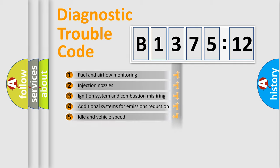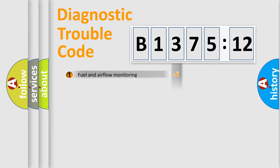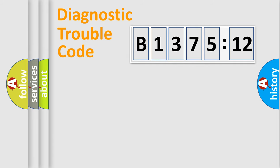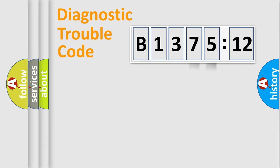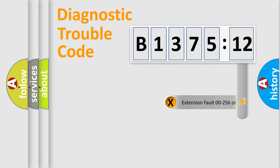The third character specifies a subset of errors. The distribution shown is valid only for the standardized DTC code. Only the last two characters define the specific fault of the group.